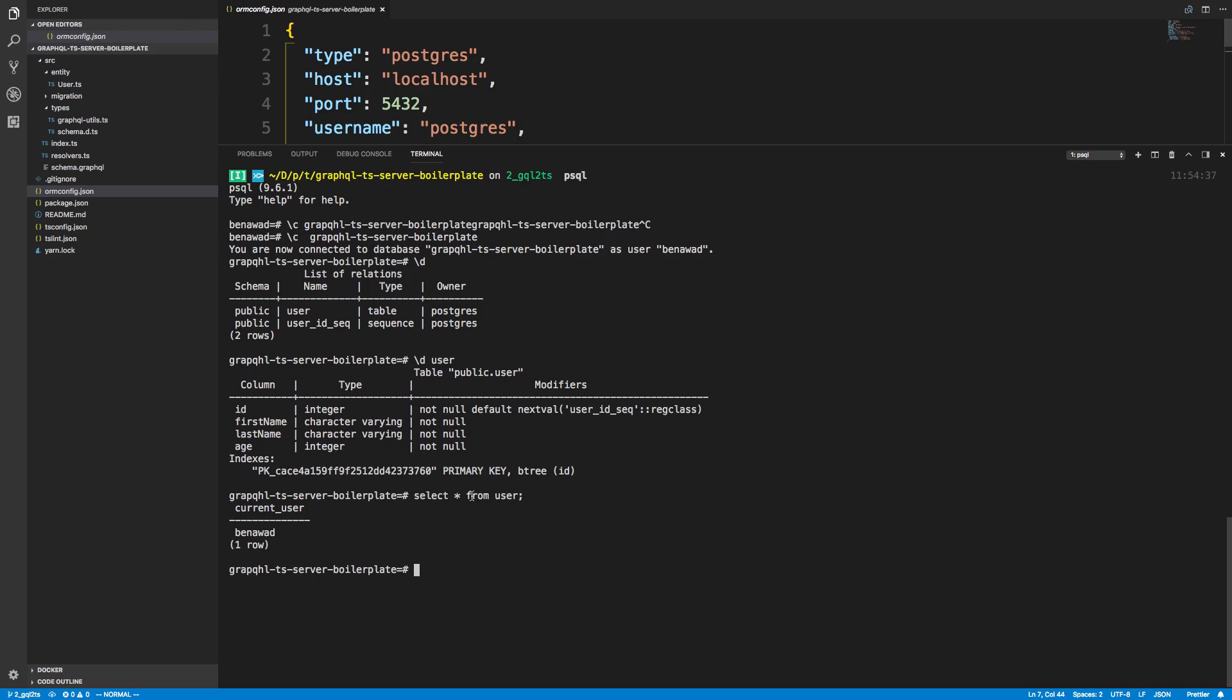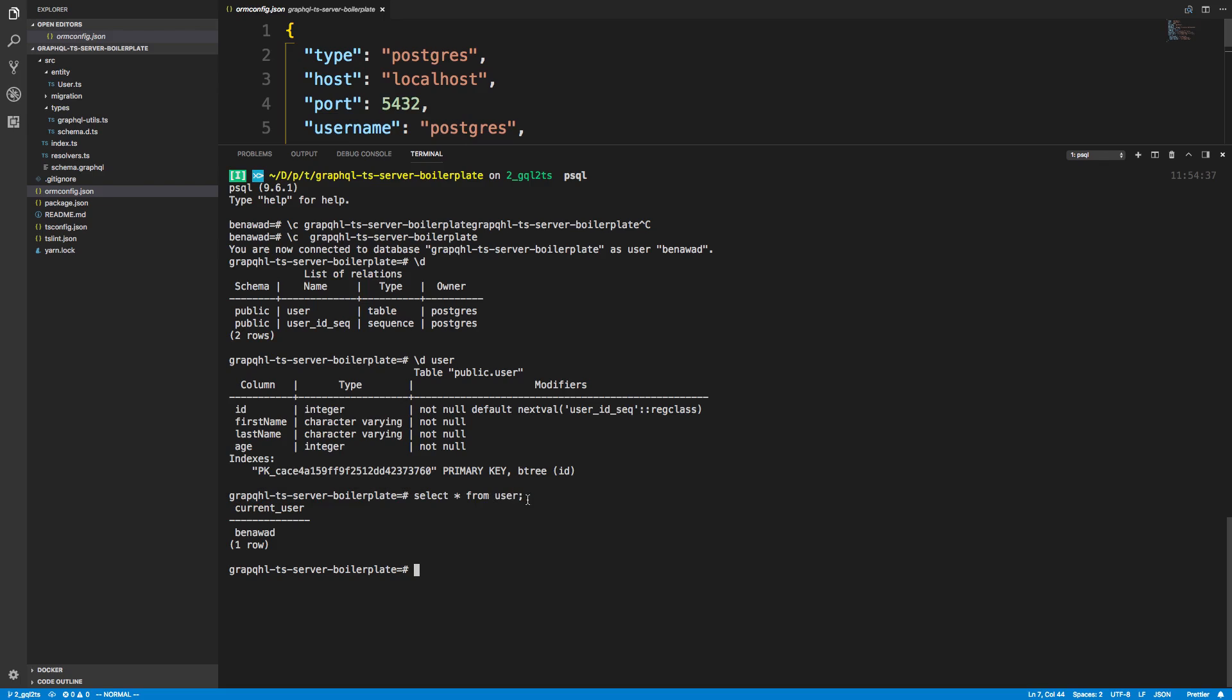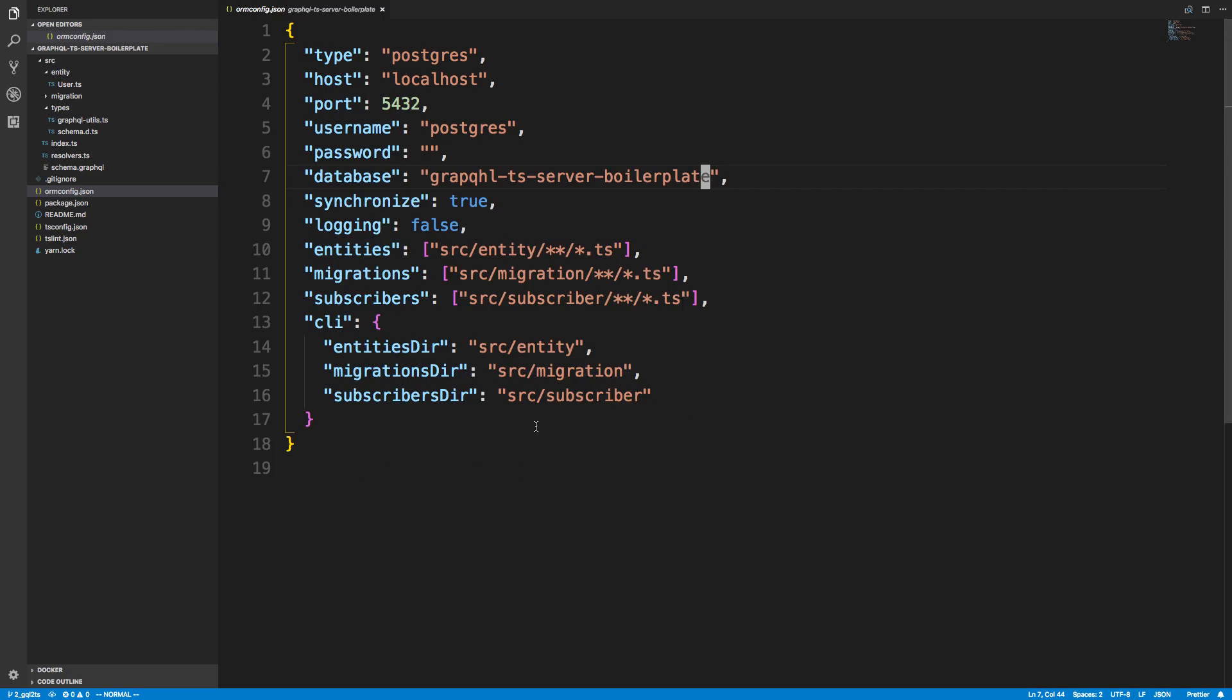Well, user actually is a table. There's multiple tables called user. What it thinks it wants is to get Postgres users and not the users for this table. So we're having a naming conflict. And we can get around that. But the easiest thing I like to do is just name my table something different.